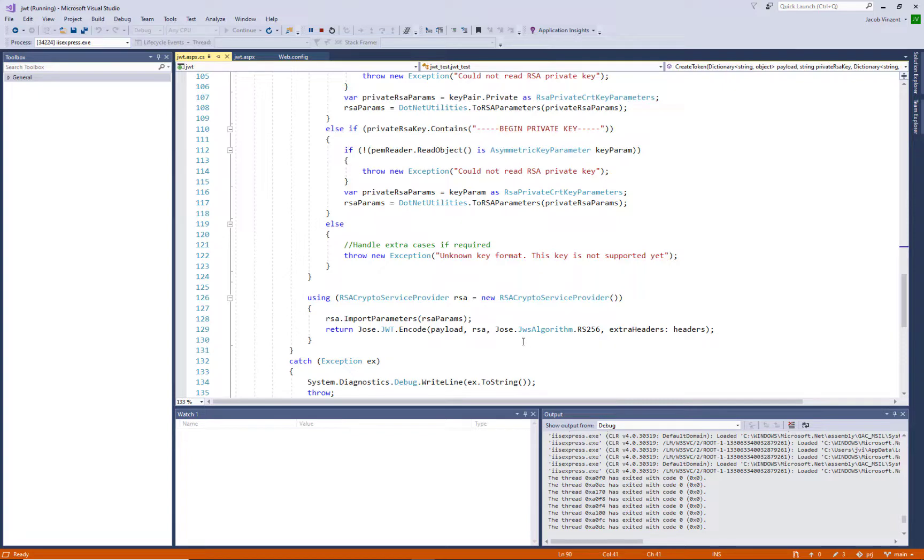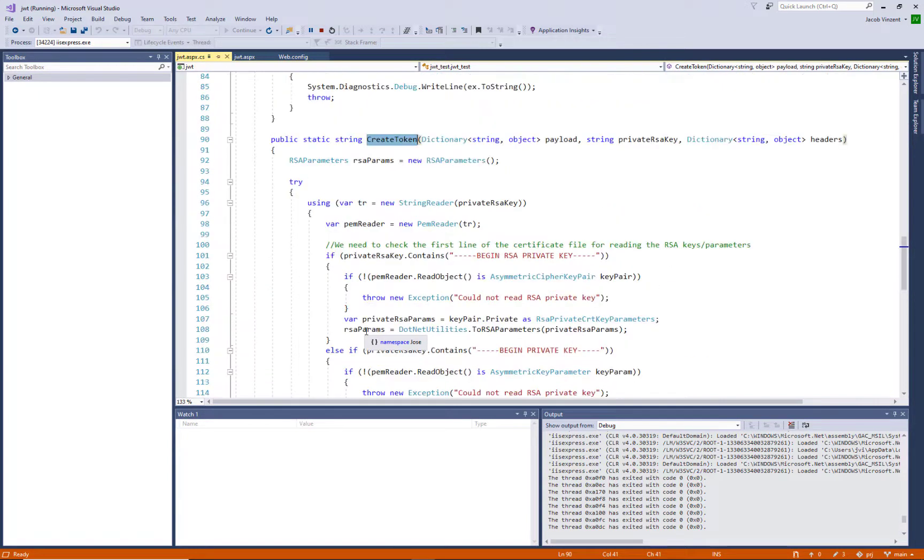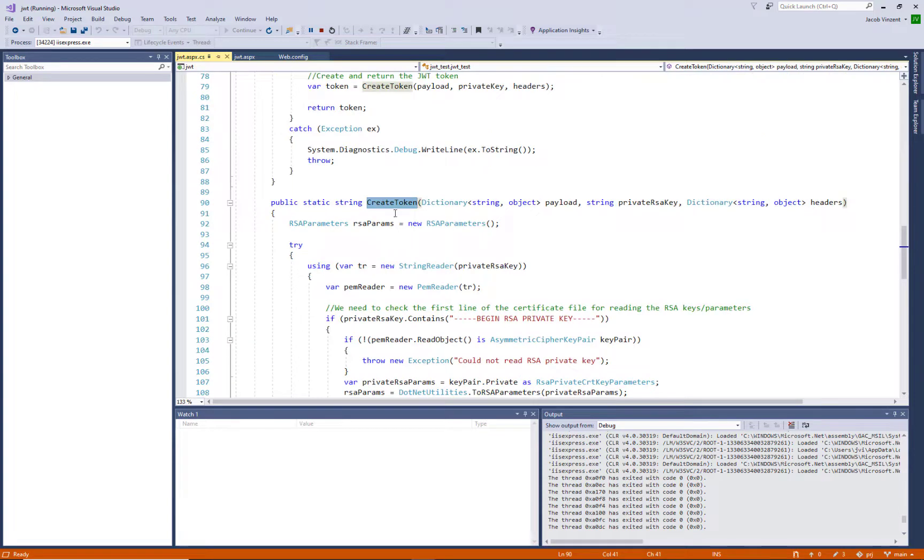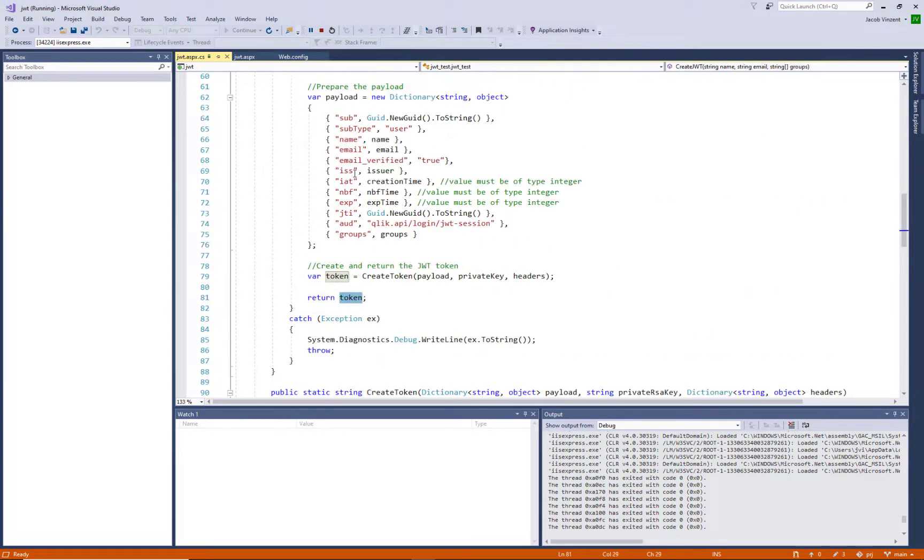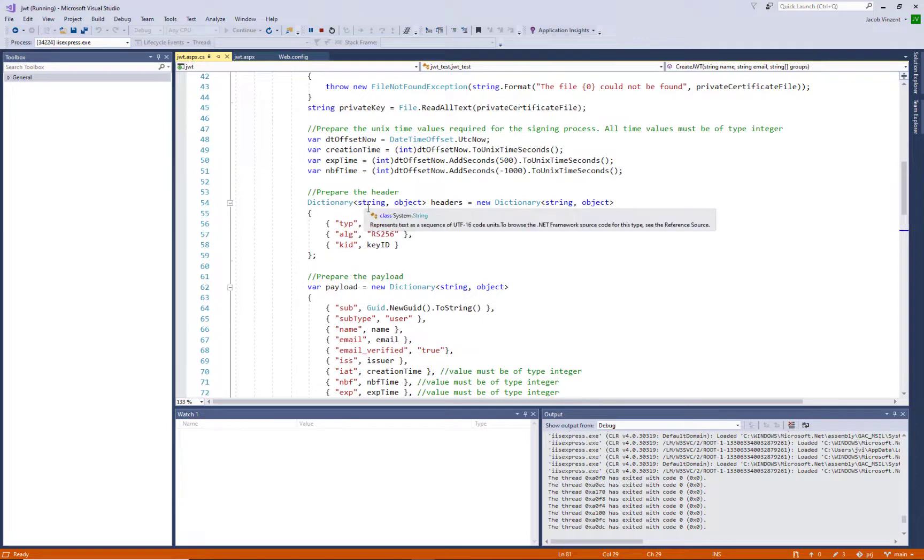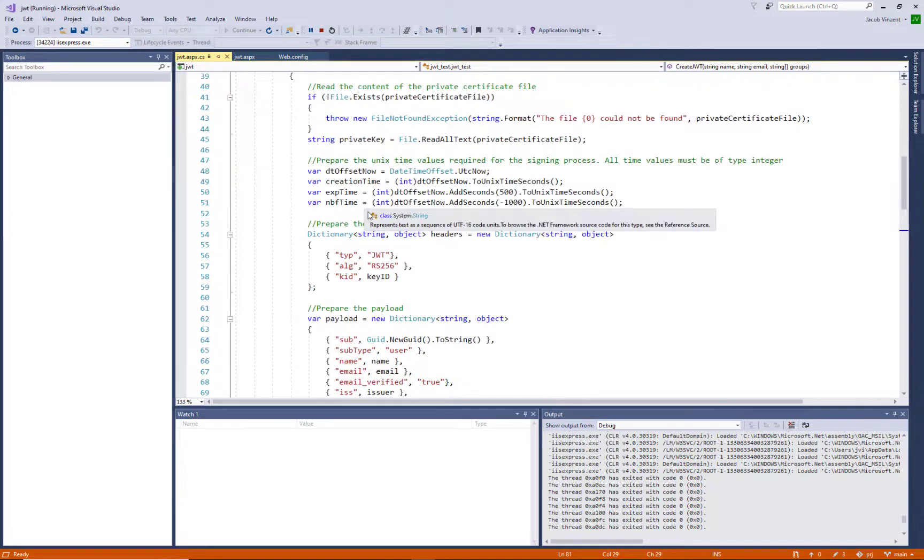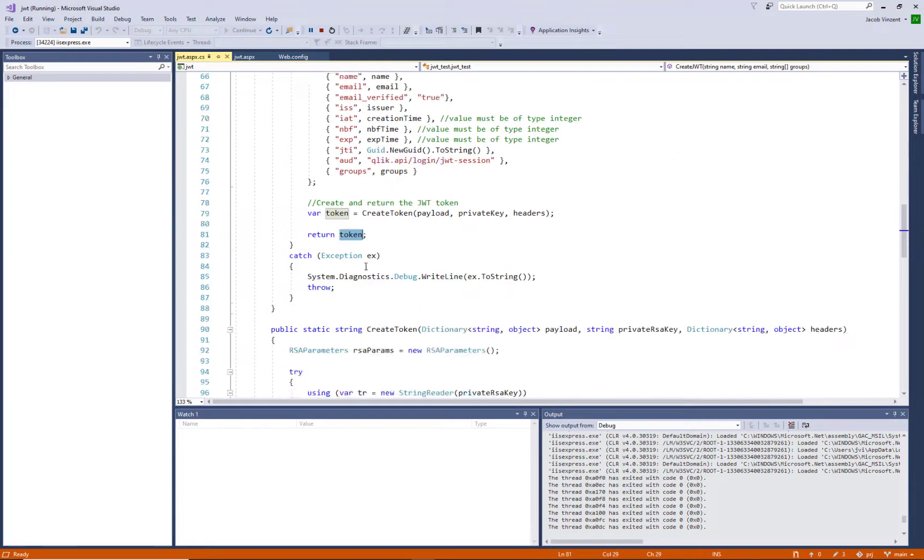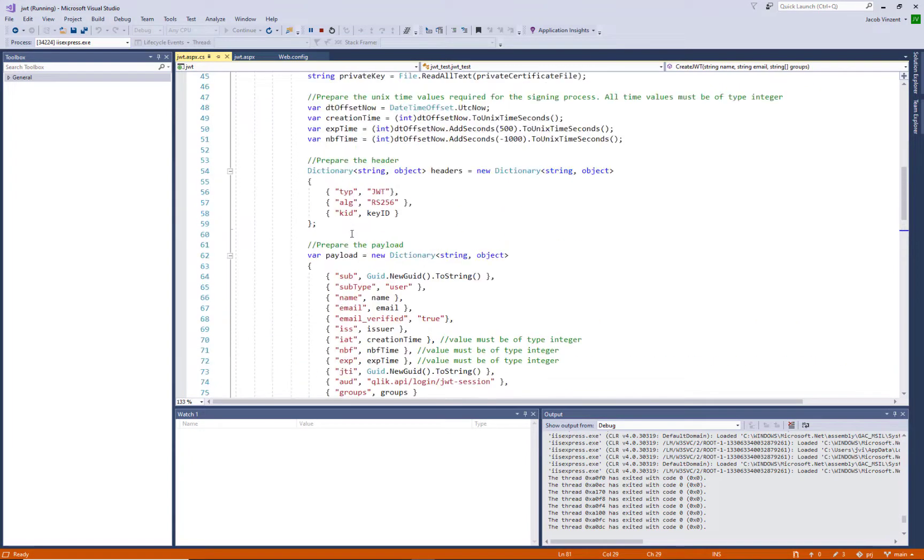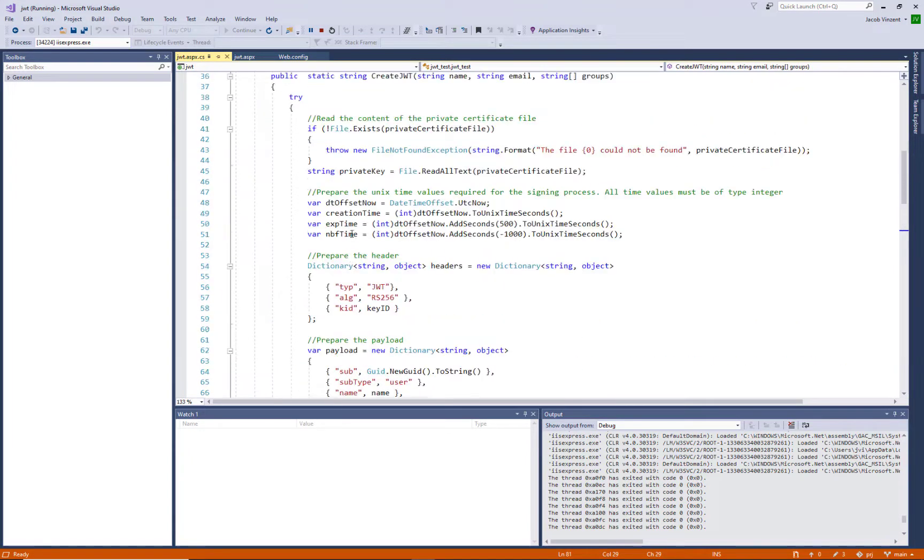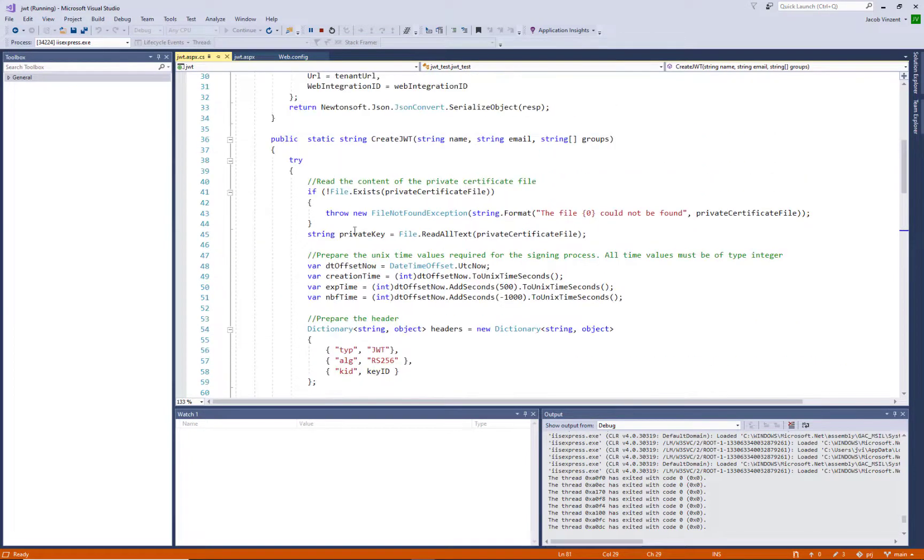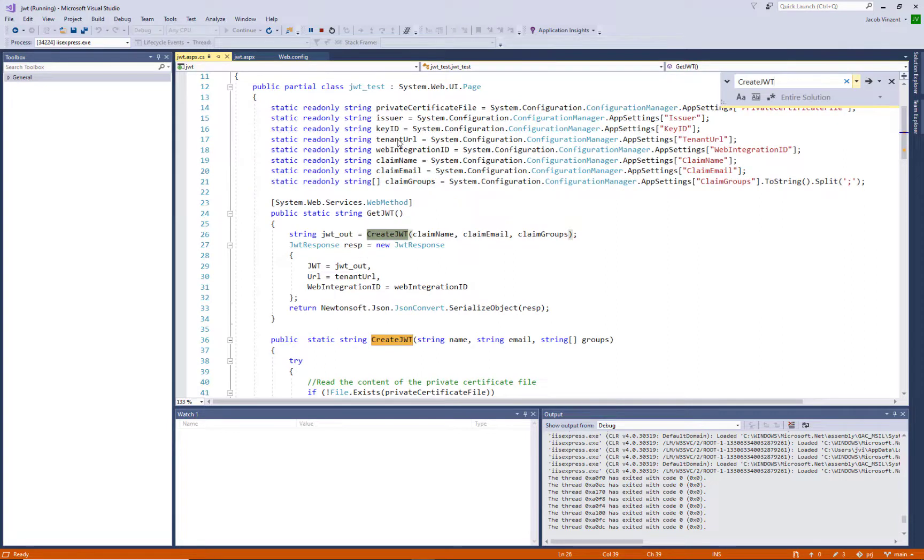So this function itself will just return a token. So where we call that from, that will give a token back. And that function we can see from the top, if we are moving up a little bit further up here. Create JWT. Let's see where that is called from. It's called from get JWT.